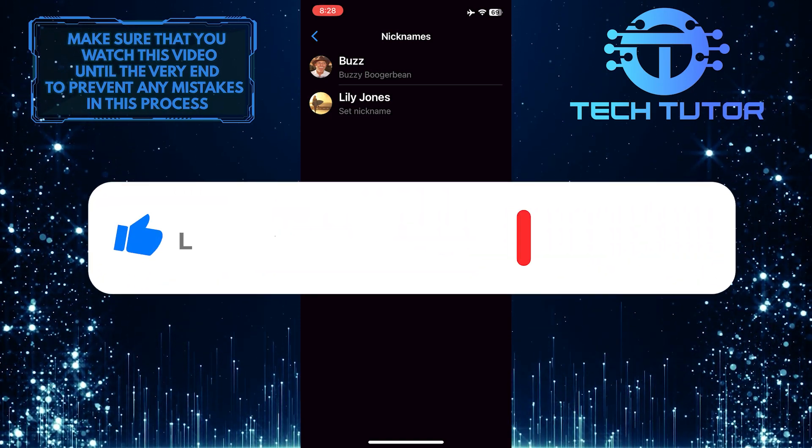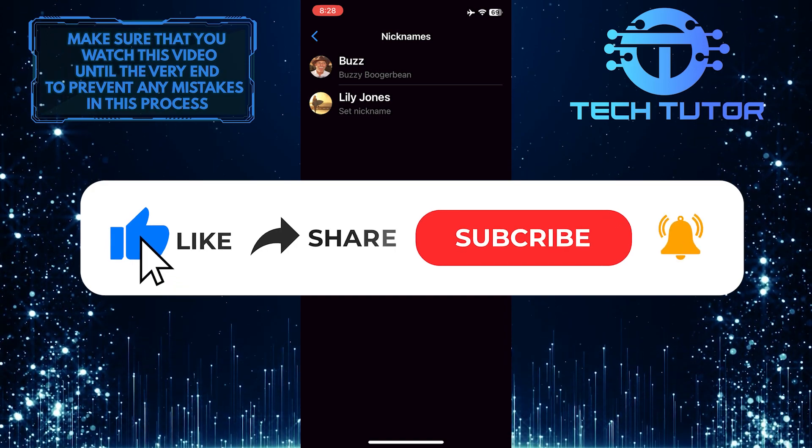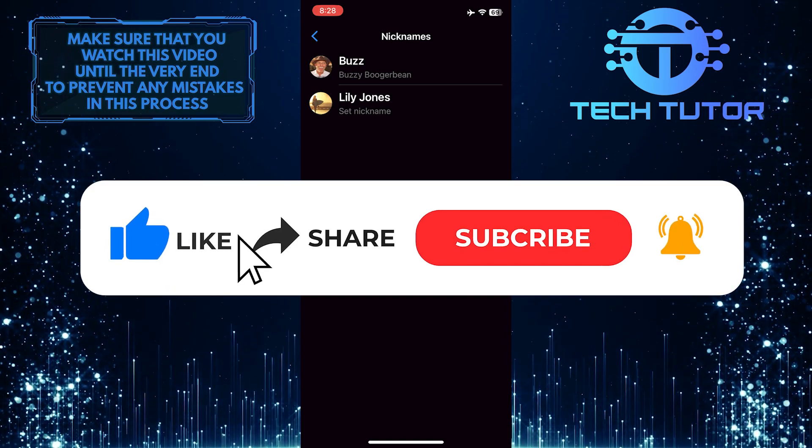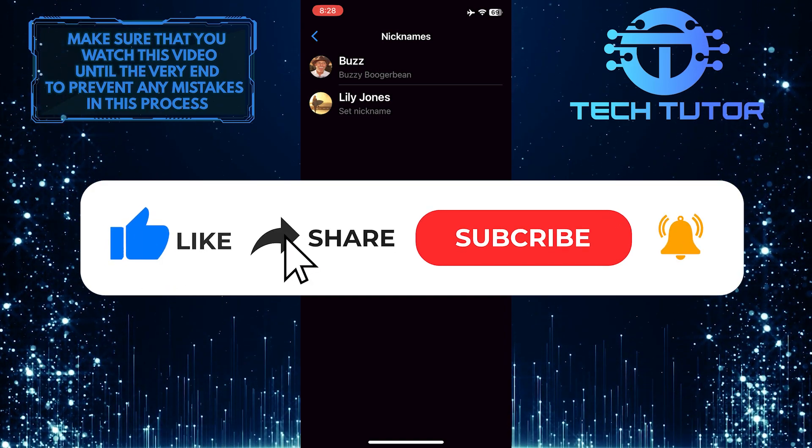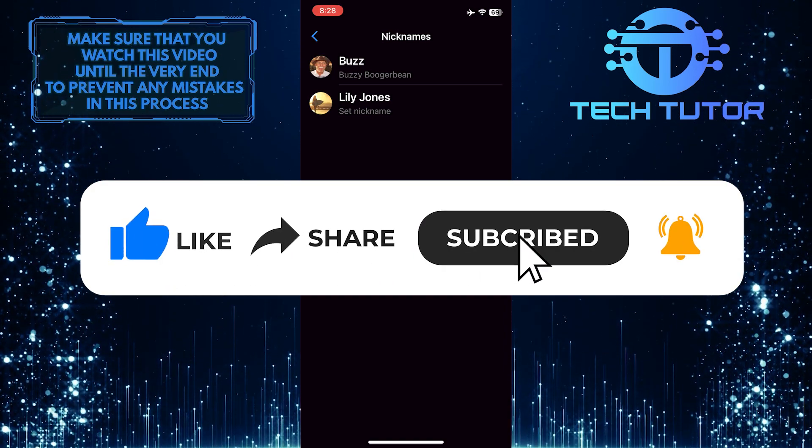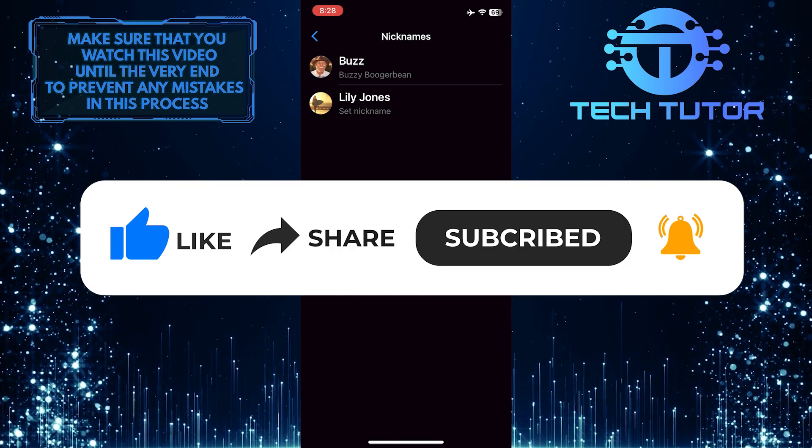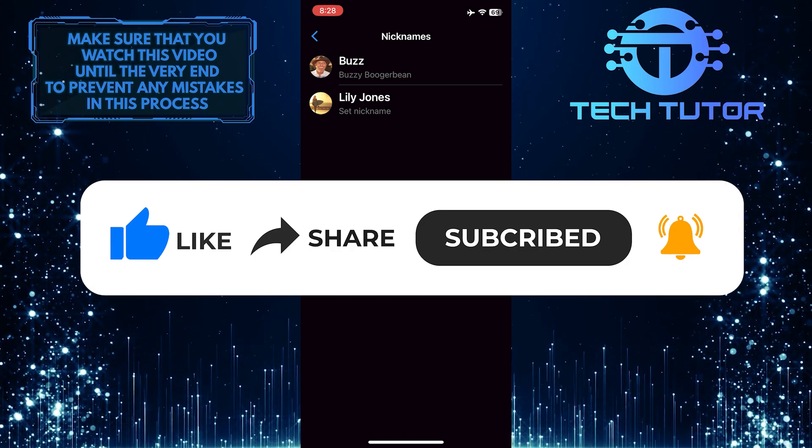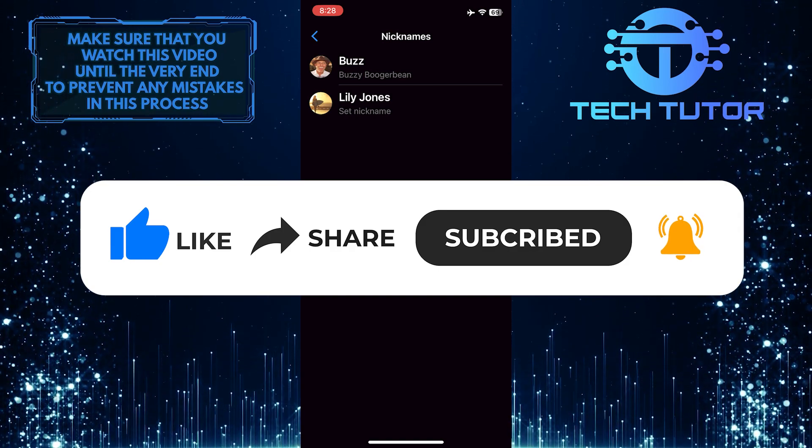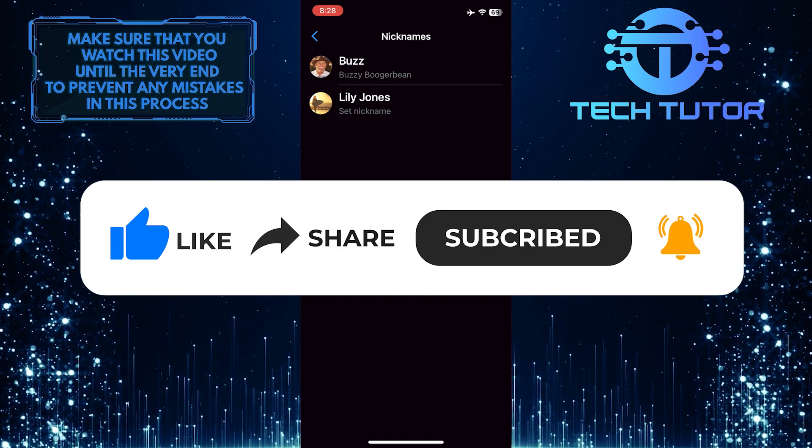If this video helped you out, please give it a big thumbs up and subscribe to this channel for more tutorial videos like this one. Thank you so much for watching and have a good day.